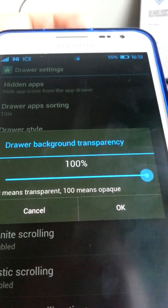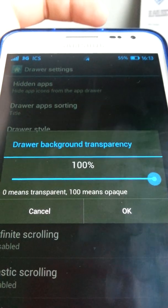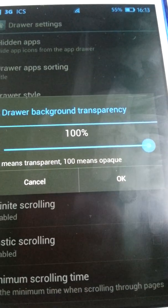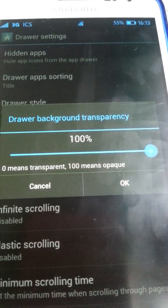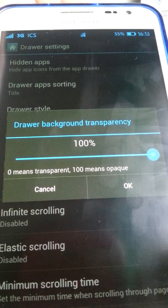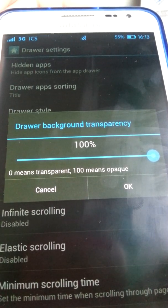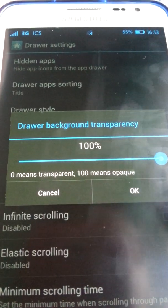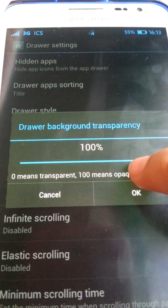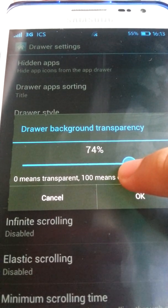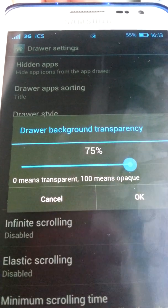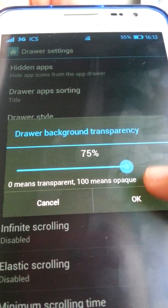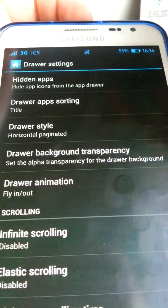For drawer background transparency: a lot of ICS users have their drawer totally opaque, but you might want a more translucent feel so you can see part of the wallpaper. This setting allows you to do that. My recommended setting is 75% or less — around 65% — because 50% may be too transparent.